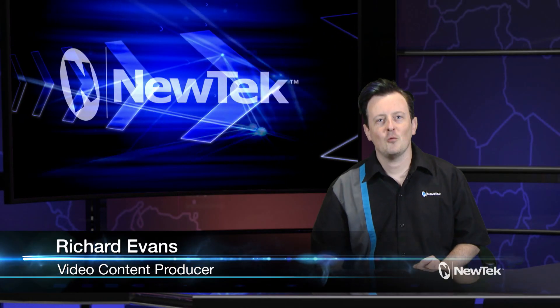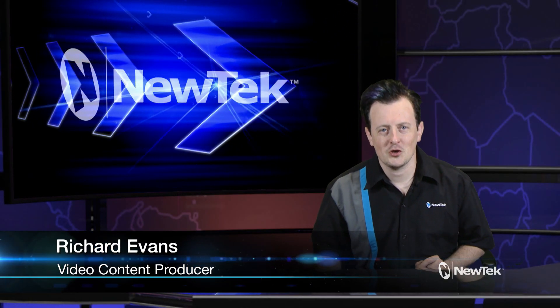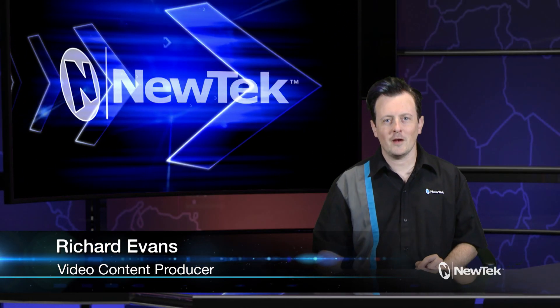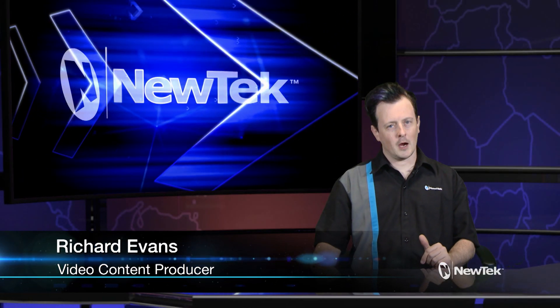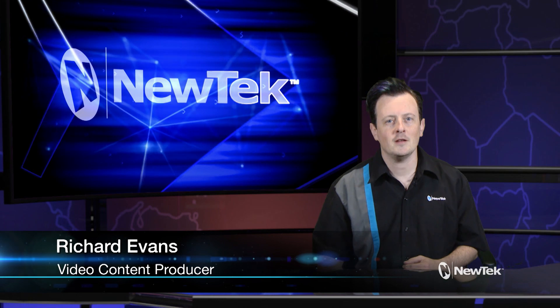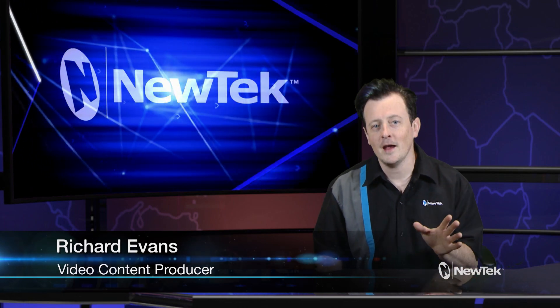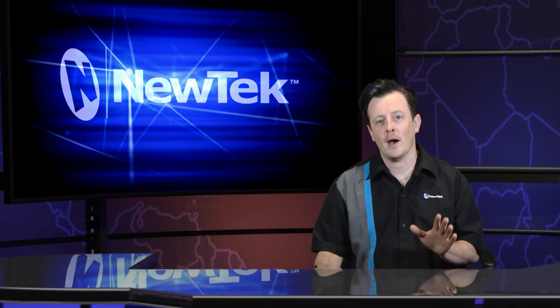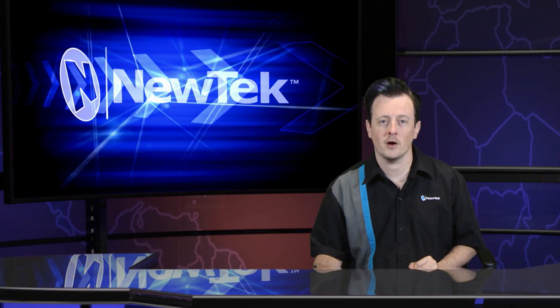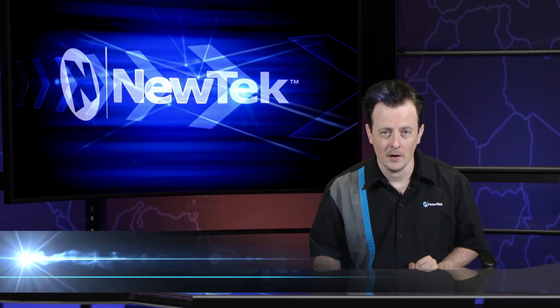Hello everyone and welcome to another edition of NewTek Tuesday Tutorials. I am your host Richard Evans and today I want to show you how to restore a TriCaster.